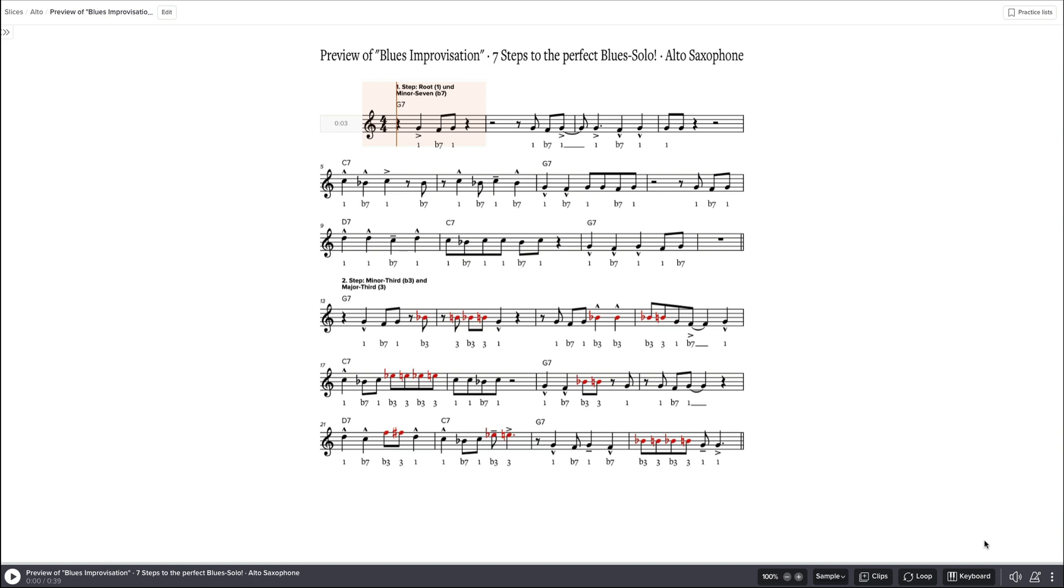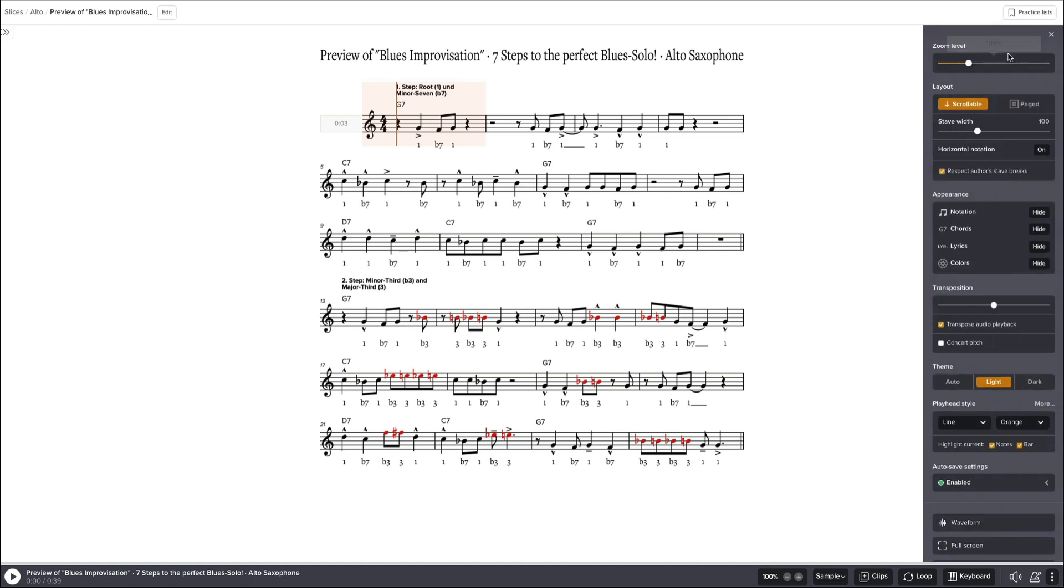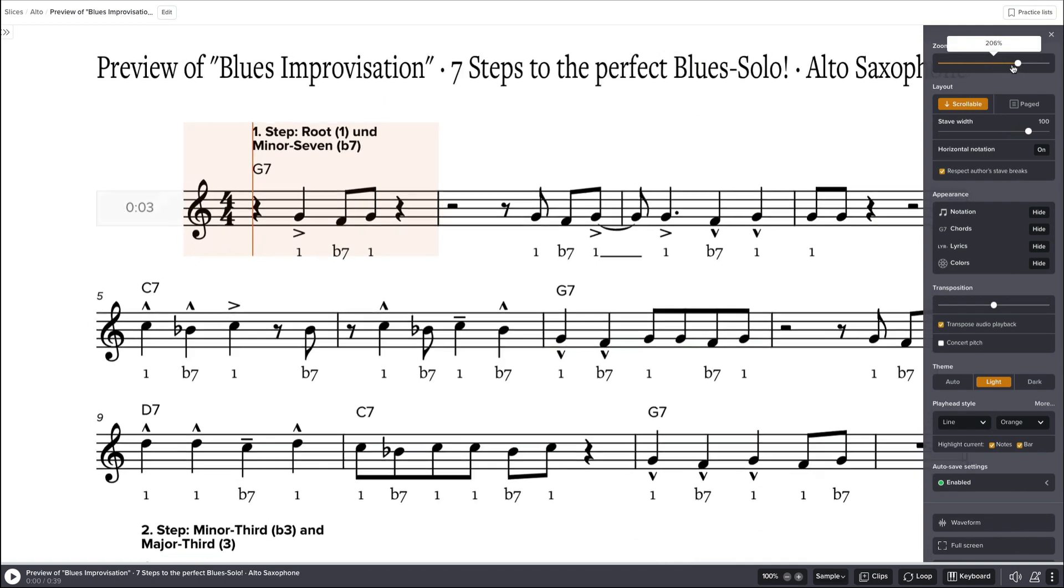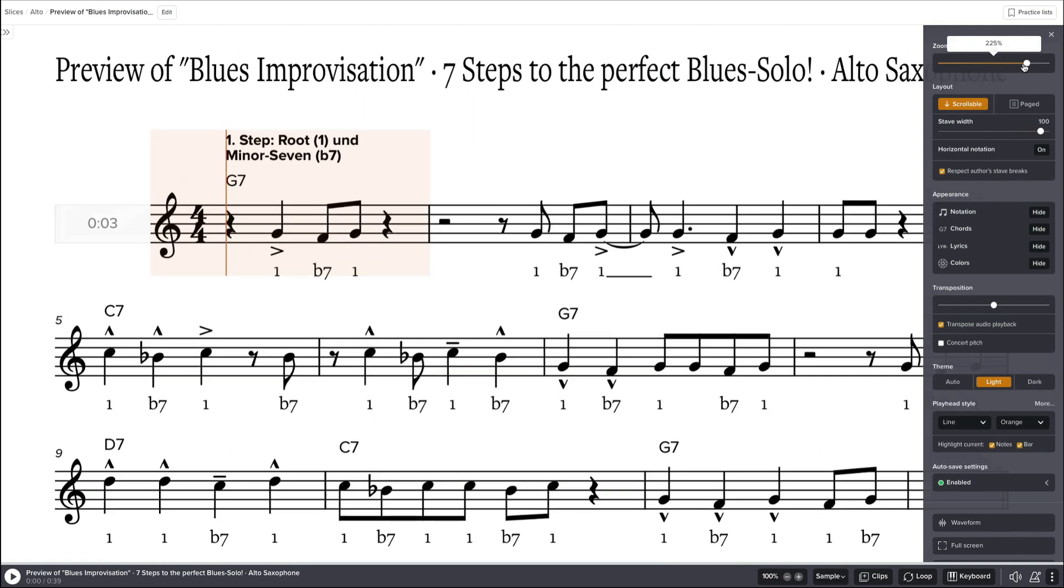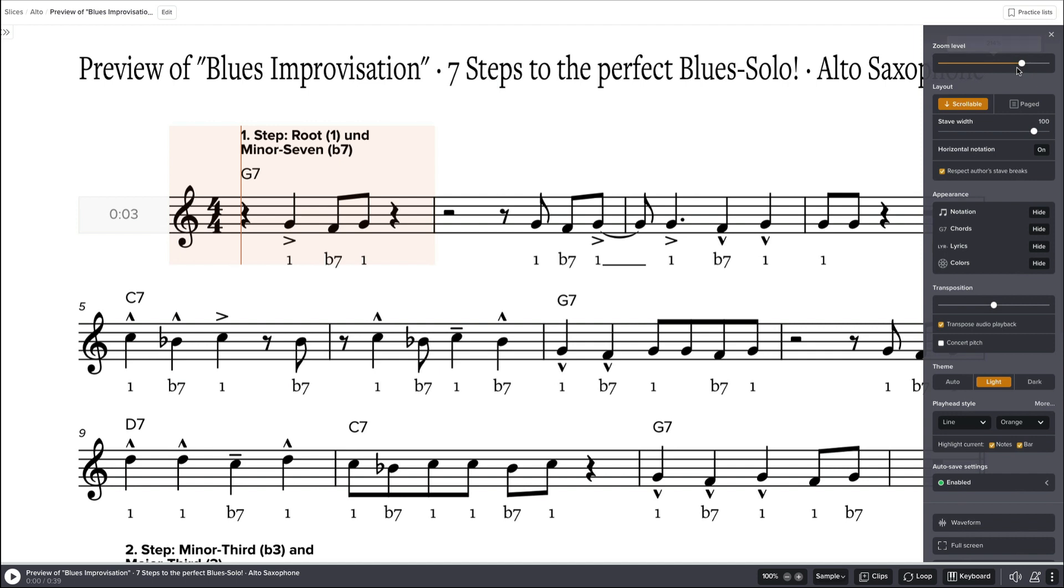It's on three dots here. Of course on any device it's kind of different, but you should look for the three dots and find the settings. First of all, we have to zoom the music in. We can zoom it in and out. We'll zoom as much as possible so that we can see the music right.